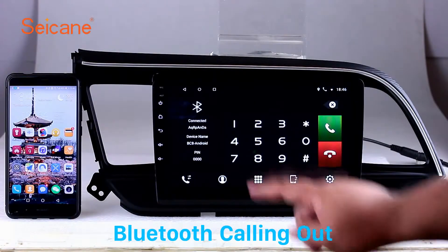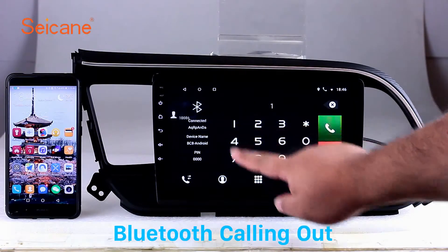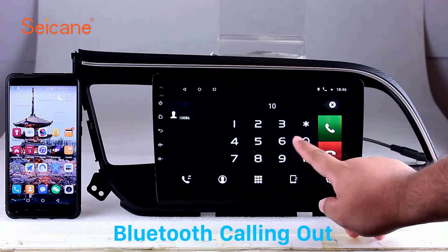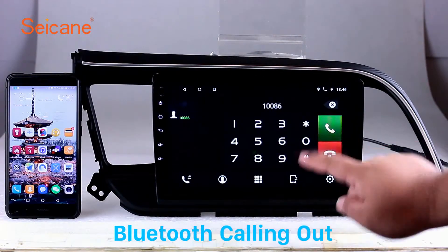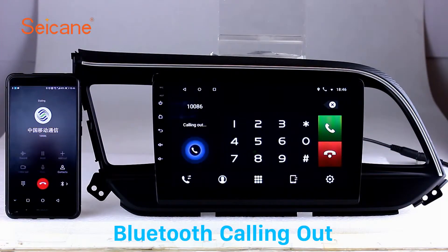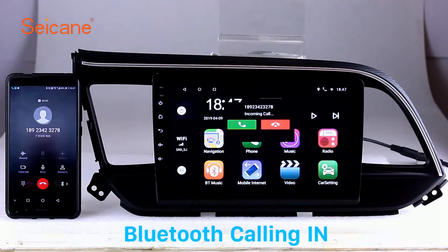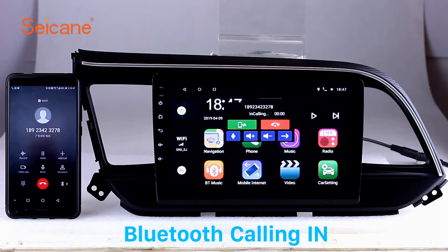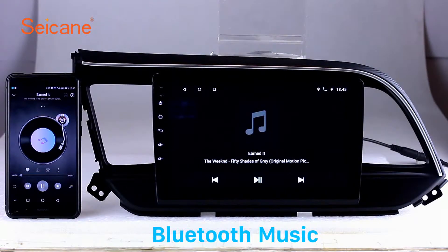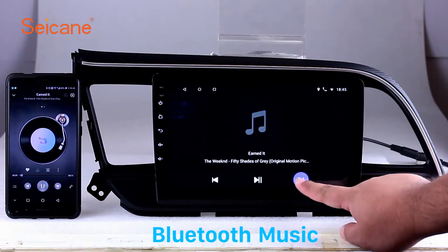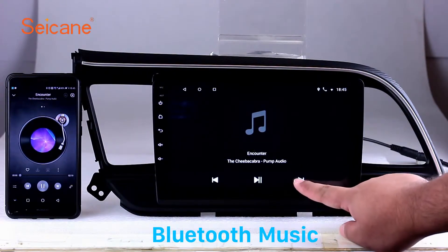Bluetooth. Let's come to the Bluetooth function. Connect your phone with the unit via Bluetooth and dial numbers on the screen directly. You can also answer calls through the screen and listen to music from your phone. You can operate on both your phone and the unit.